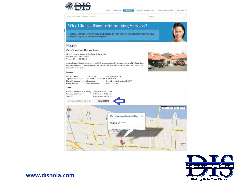The next page identifies you as being on the page for the Women's and Advanced Imaging Center in Metairie. You see its address and phone number, along with information on exams we perform and our hours of service.